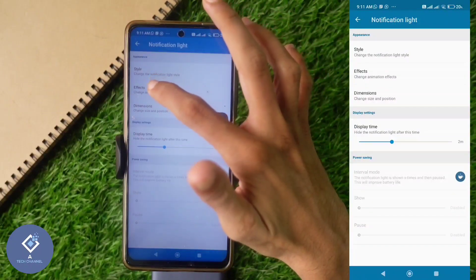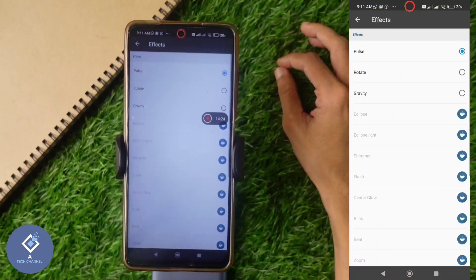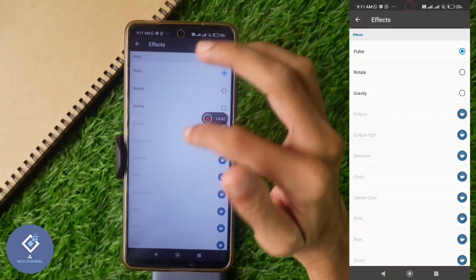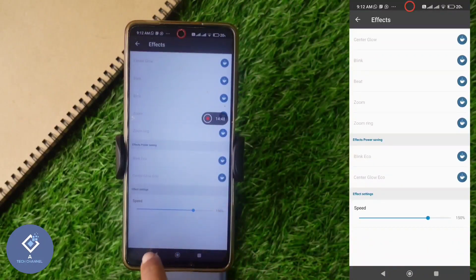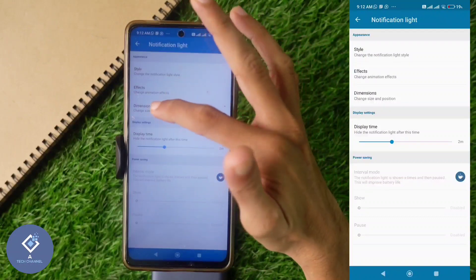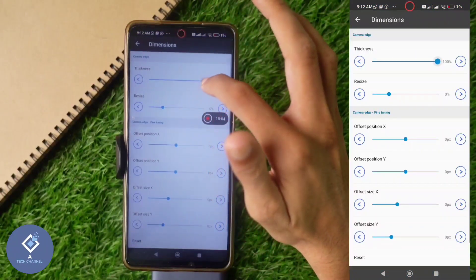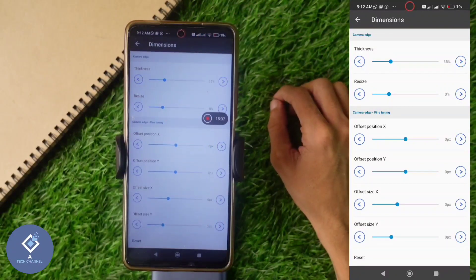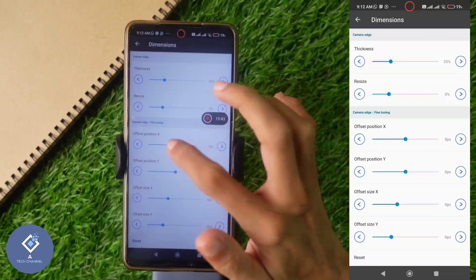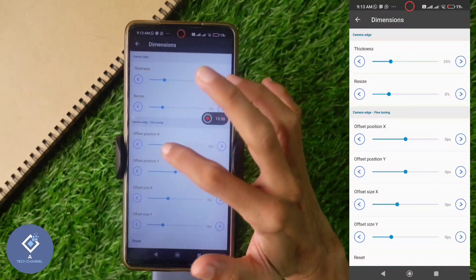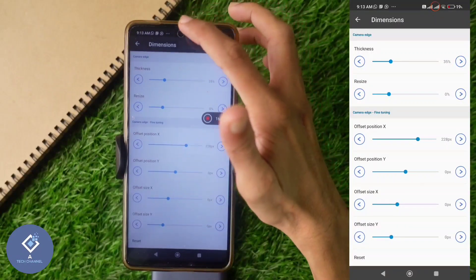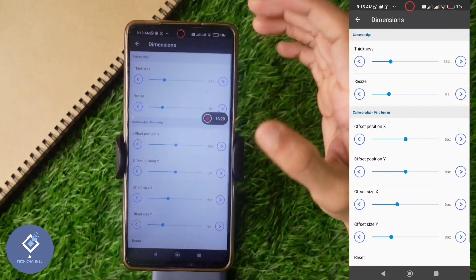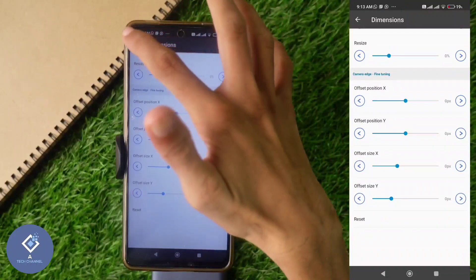If you want to change effects, click on the Effects option — there are many effects available. Only three options are free; the rest are in pro mode. You can also increase speed, change dimensions, increase thickness, resize, or change position — you can move across the X-axis and Y-axis. However, if you do this it will not align exactly around the camera cutout. I moved it across the X-axis and you can see the notification light has shifted — it's better to keep it at zero.